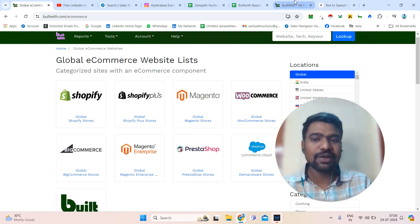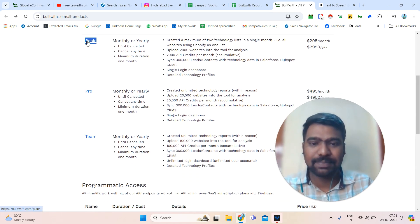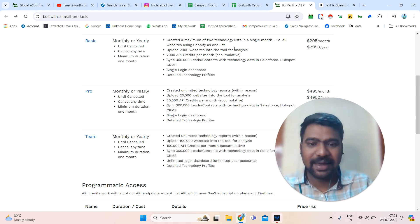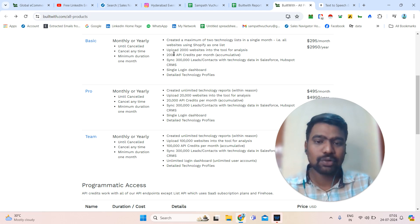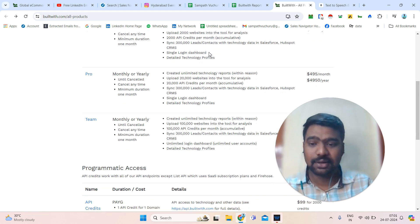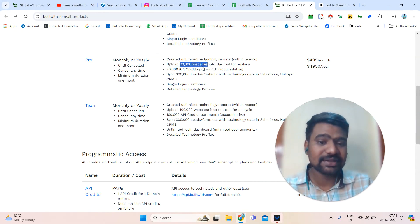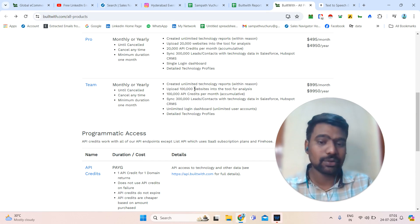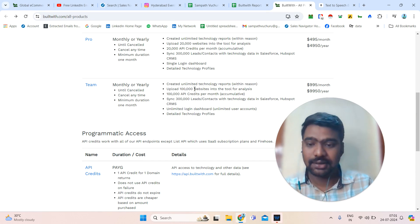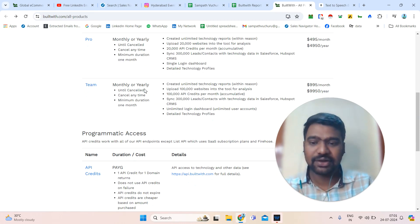Now let us jump into BuiltWith. First of all, we will go to the pricing and plans. The basic plan starts from $295 per month. With this package, you can access two technology lists — for example, all Shopify websites information. You can upload 2,000 websites and look at their analysis. With the Pro package, you can create unlimited technology reports and upload 20,000 websites. With the Team package, you can create unlimited technology reports and upload 100K websites at a time for analysis. For individuals, the Pro plan is enough; if you have a team, you will definitely need the Team plan.